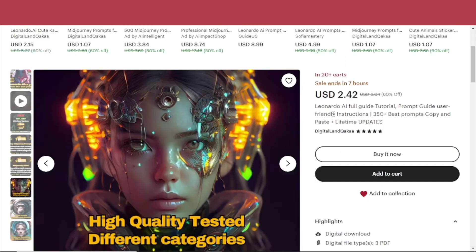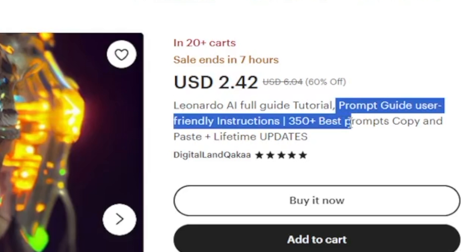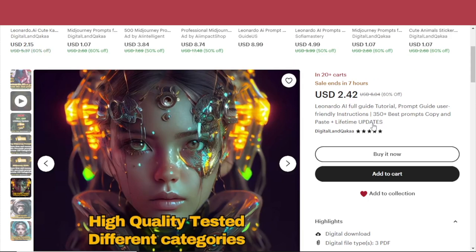Here's also a cool purchase on Etsy: a Leonardo AI full guide tutorial, prompt guide, user-friendly instructions, with 350-plus best prompts for copy and paste. Feel free to explore more on how to make Leonardo AI work better for you.